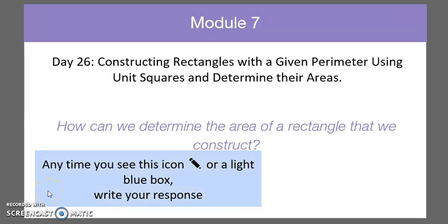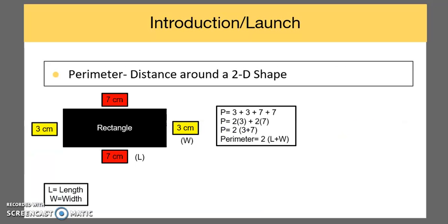Welcome. My name is Jerry Soonerine and in today's lesson we will look at how we can determine the area of a rectangle from an equation. Before we get into today's lesson, we're going to do a bit of review.